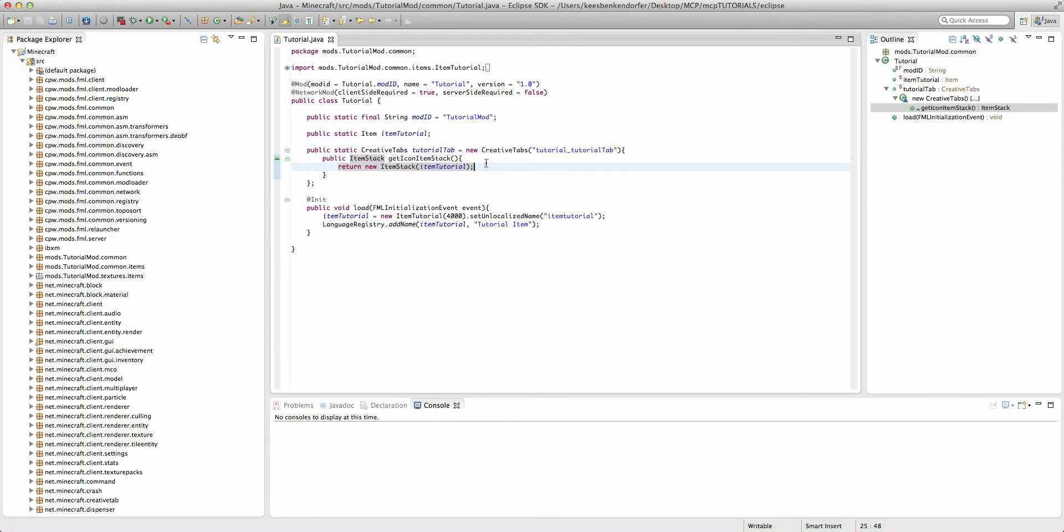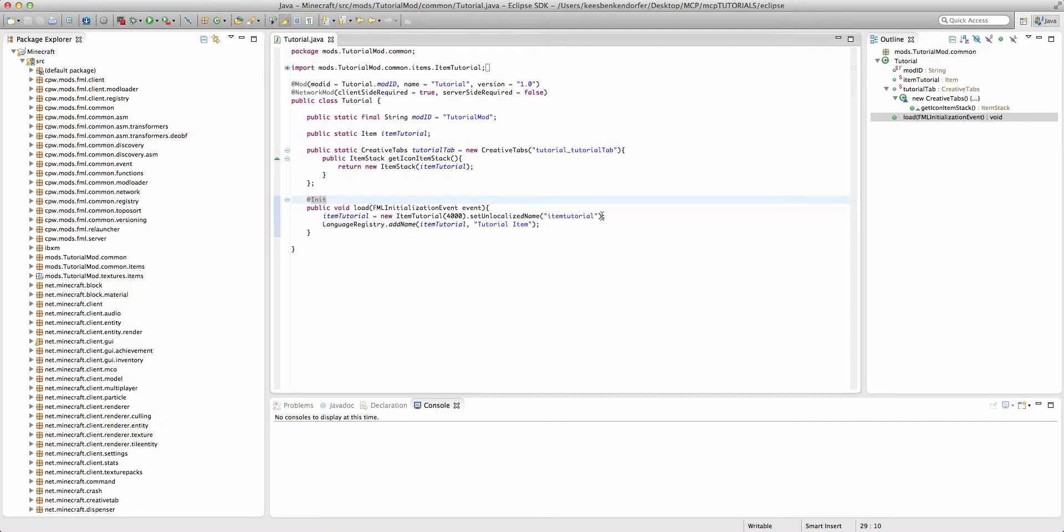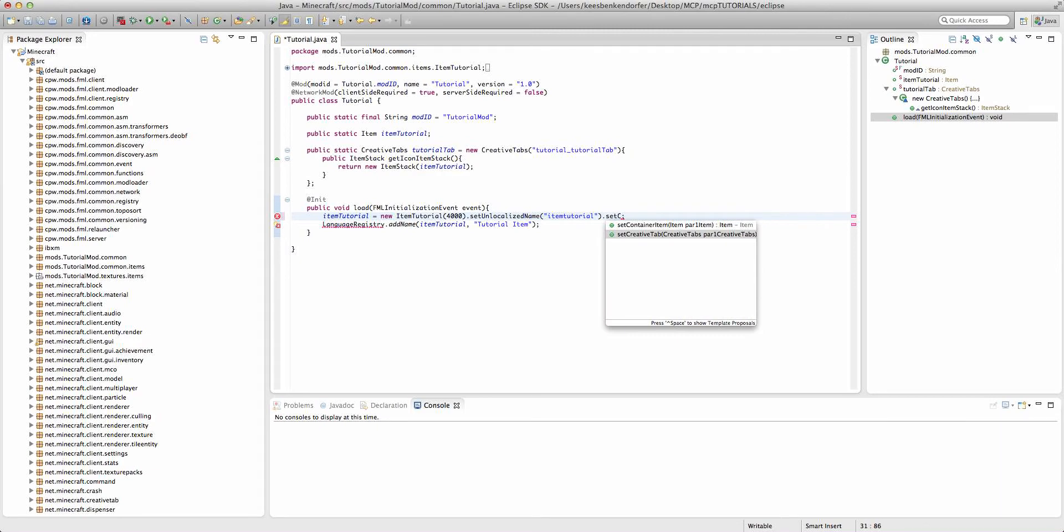Now we have our creative tab defined with the image. This, by the way, is going to be the image that is shown on the tab. And the way we add an item to the creative tab is just say .setCreativeTab. This is the same way you add a block to the creative tab, and we'll say tutorial tab.